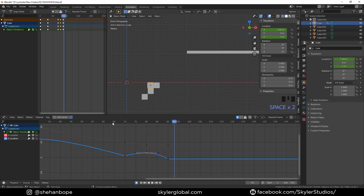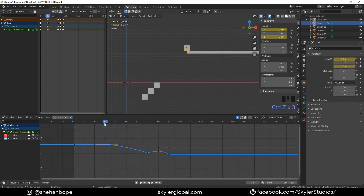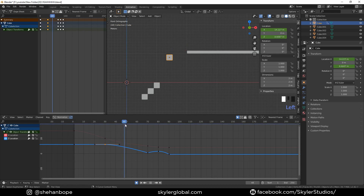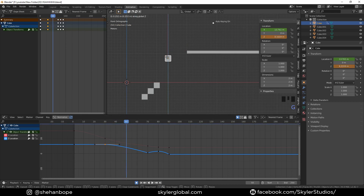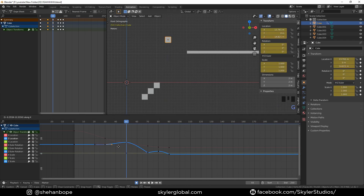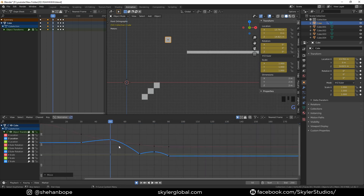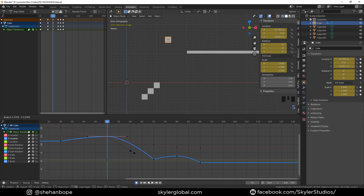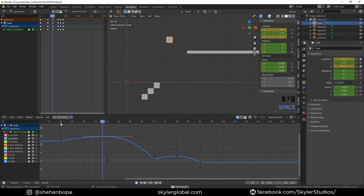Move to the 50th frame and select the cube, then pull it up on the Z-axis. Select the curve in the graph editor and with S, X, 0 scale it to zero. Select the curve point and scale it on the X-axis a bit so that we have a smooth curve. If you play it, it looks like that.